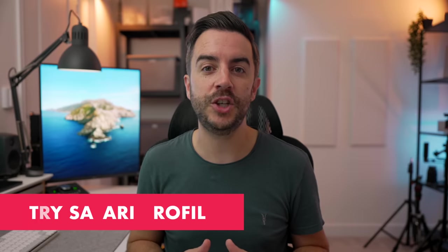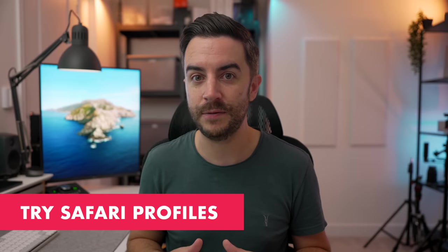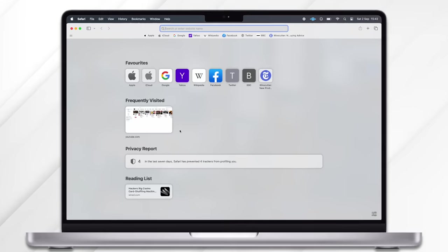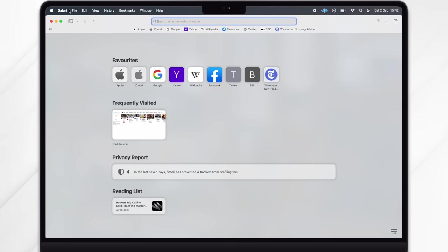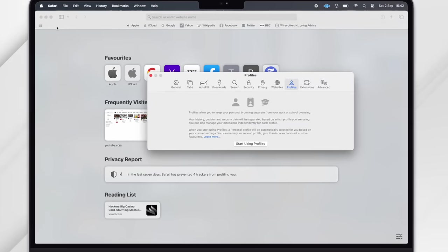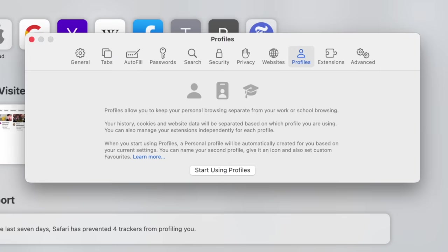A huge feature that's come to Safari across all platforms this year is the inclusion of Profiles. Let me show you how to create them on your Mac. In Safari, choose Safari from the menu bar up top and then Settings. Here you'll see a new option called Profiles. If you've not already started using the feature, you'll see the option Start Using Profiles. Notice that this also gives you some information about what Profiles are: they're like separate versions of Safari with their own separate history, cookies, and website data assigned to each one, and you can have lots of different ones if you wish.